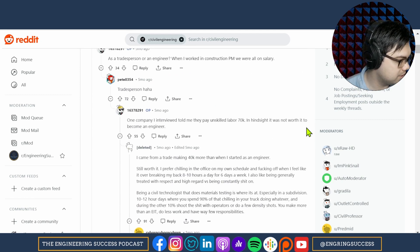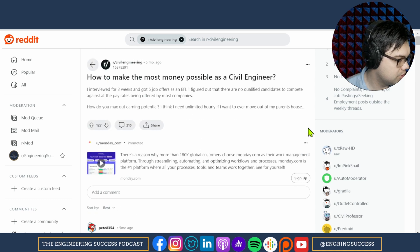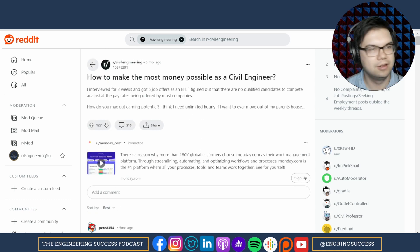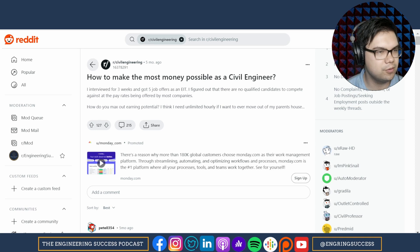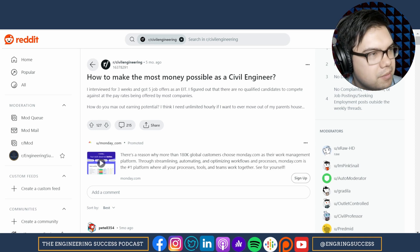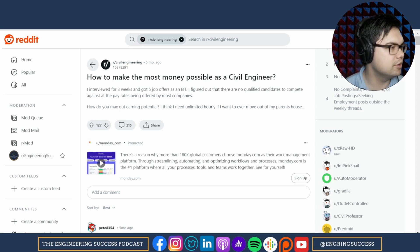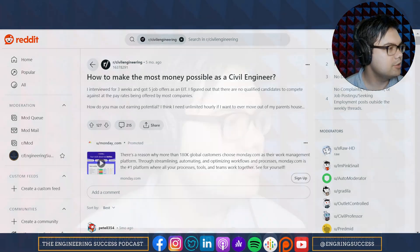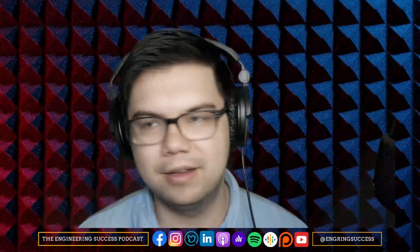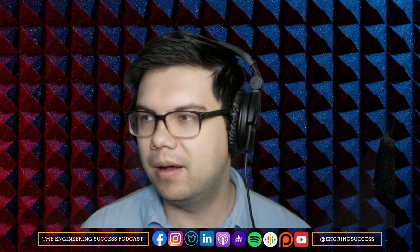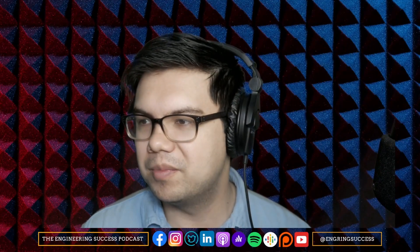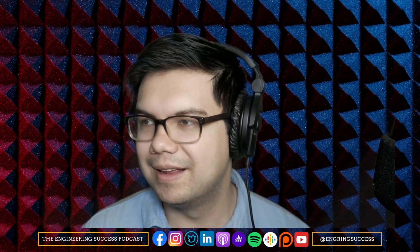If you want to make as much money as possible, just go work in the middle of nowhere on a big EPC job. And if you already worked as a PM and you're already a civil engineer, then why aren't you doing that already if you're so concerned about how much money you're making?